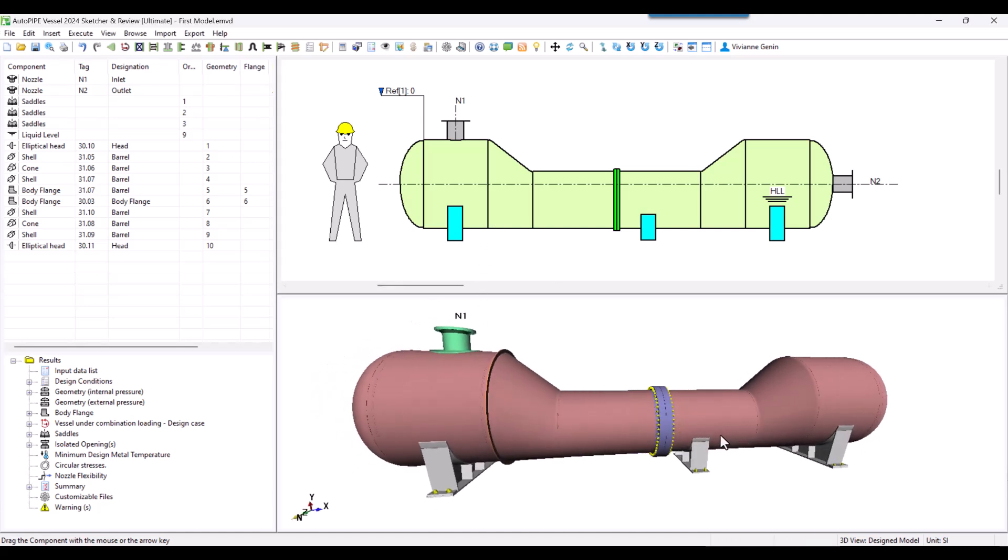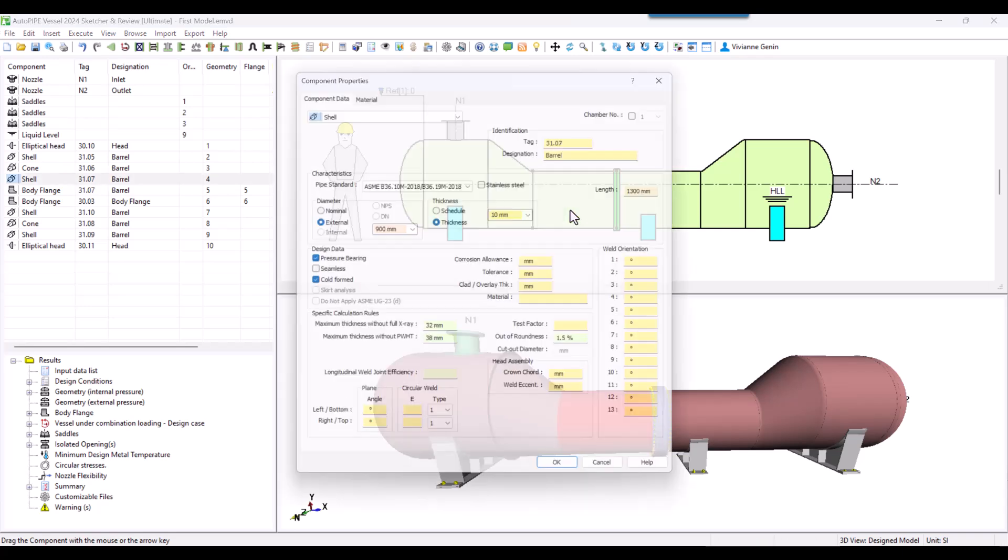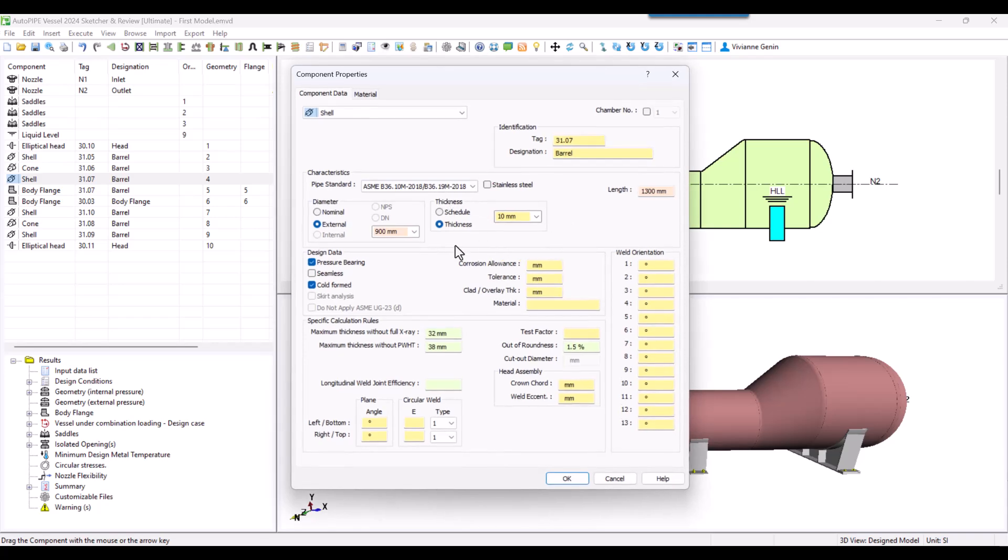Nevertheless, this vessel should be symmetric. Why is that we don't have a similar stiffening ring in the other cone? Well, this is because of the thickness propagation.